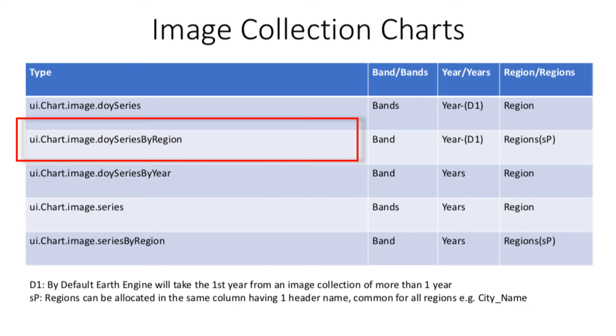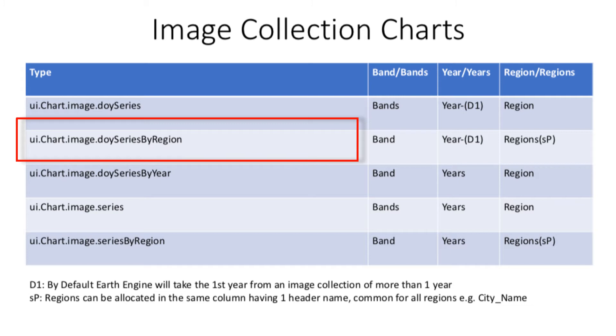Which is DOY series by region chart. DOY is acronym for day of year. It requires an image collection of 365 days or one year. Furthermore, you can manually date filter the days, for example a specific month or seasons of a year. This second type of chart displays values of only one band inside the image collection for many regions over 365 days.